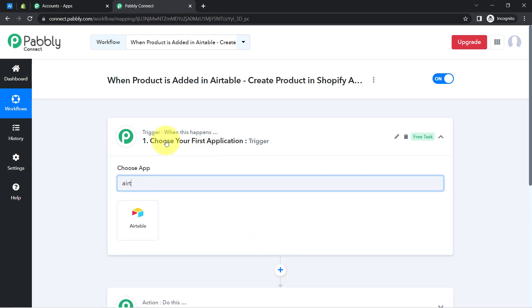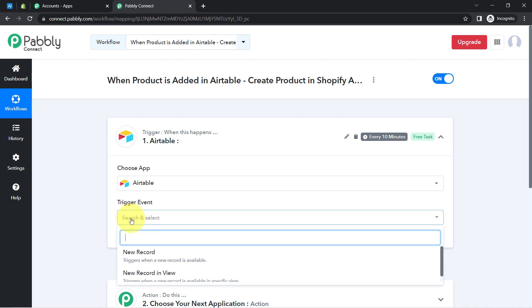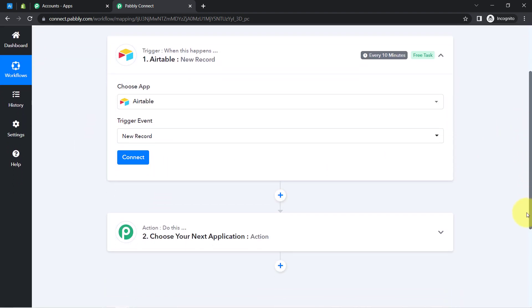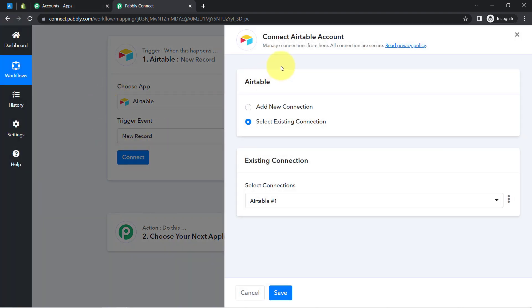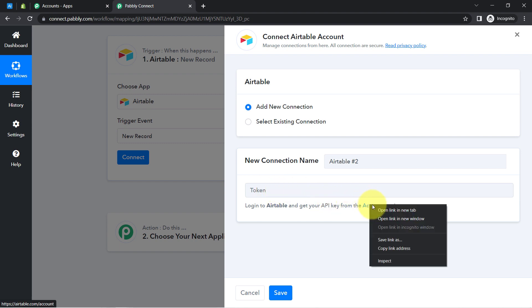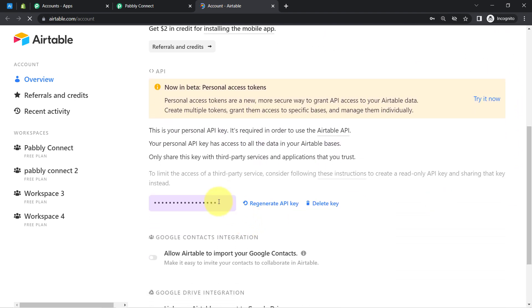This is how you always select the applications when building an automation. Since I am going to add product details into Airtable, I have selected it as the trigger application. And as soon as a new record is added — a new record is generated — this automation should start, so I have selected 'New Record' as the trigger event.